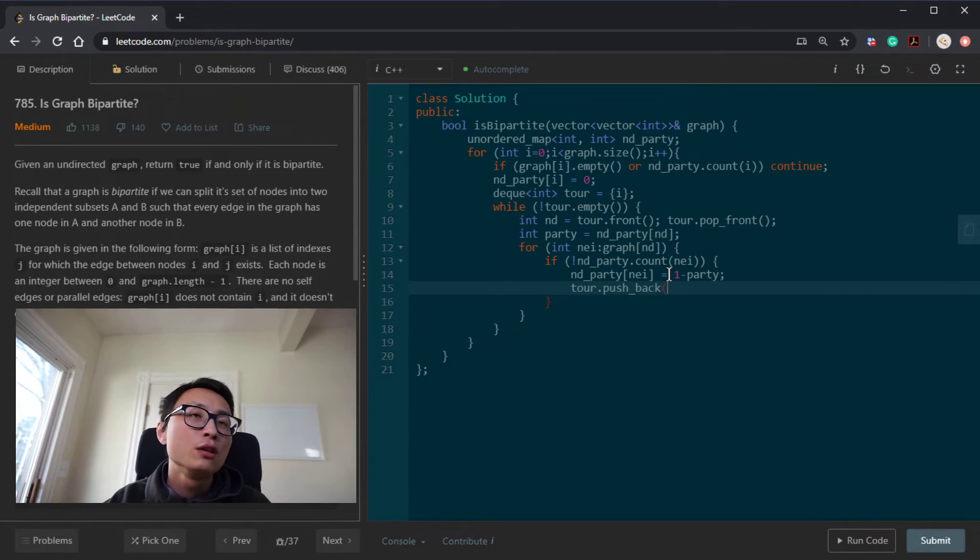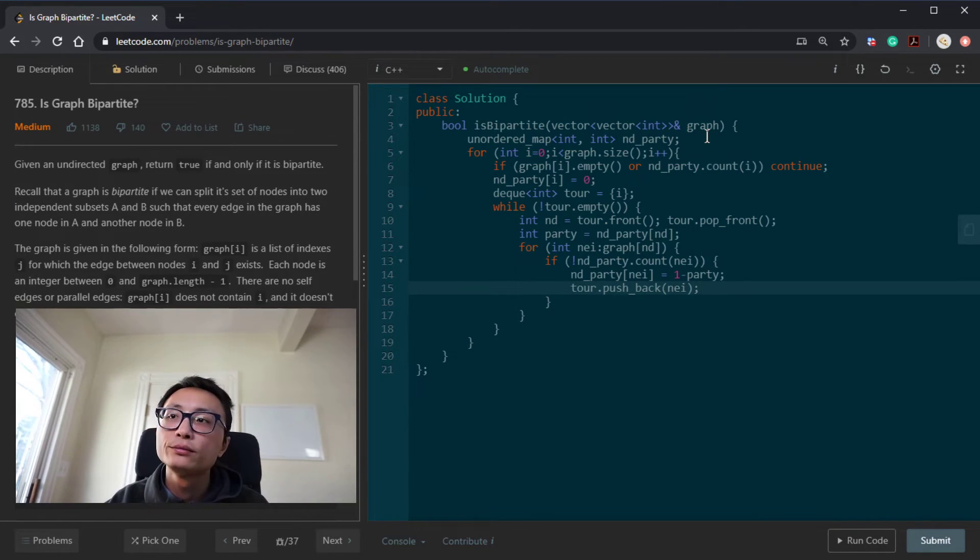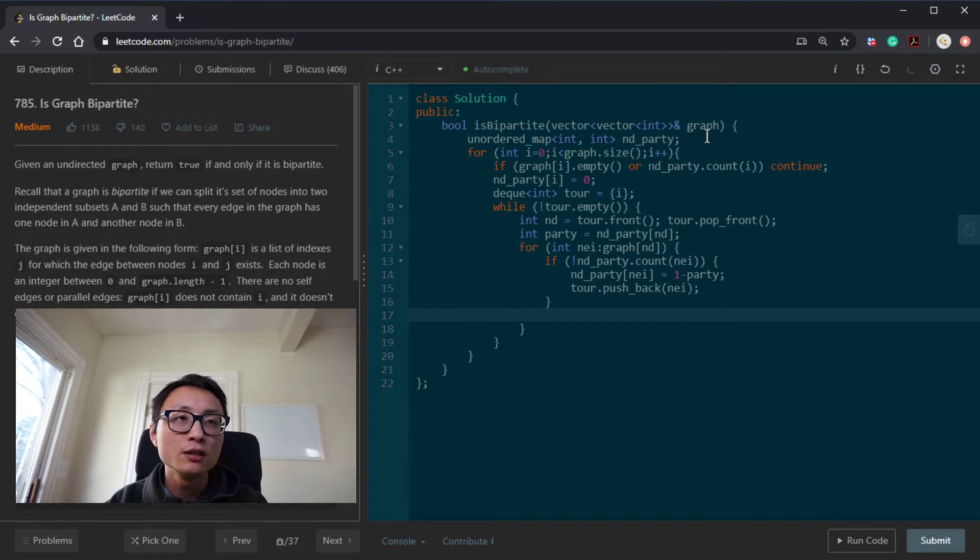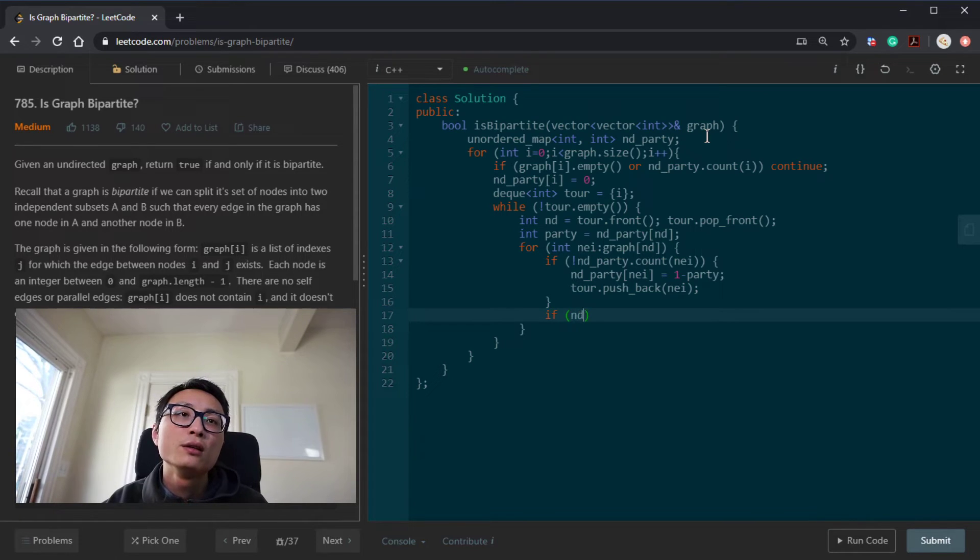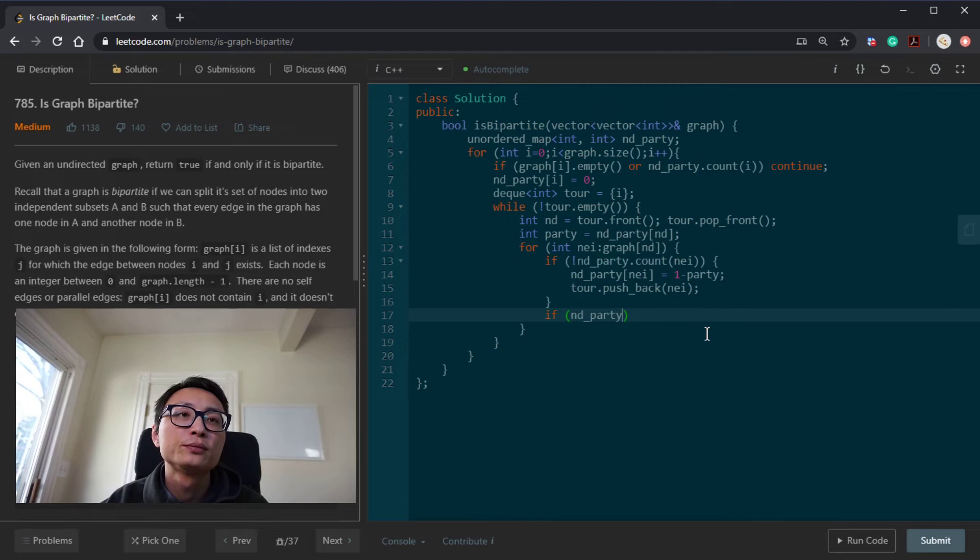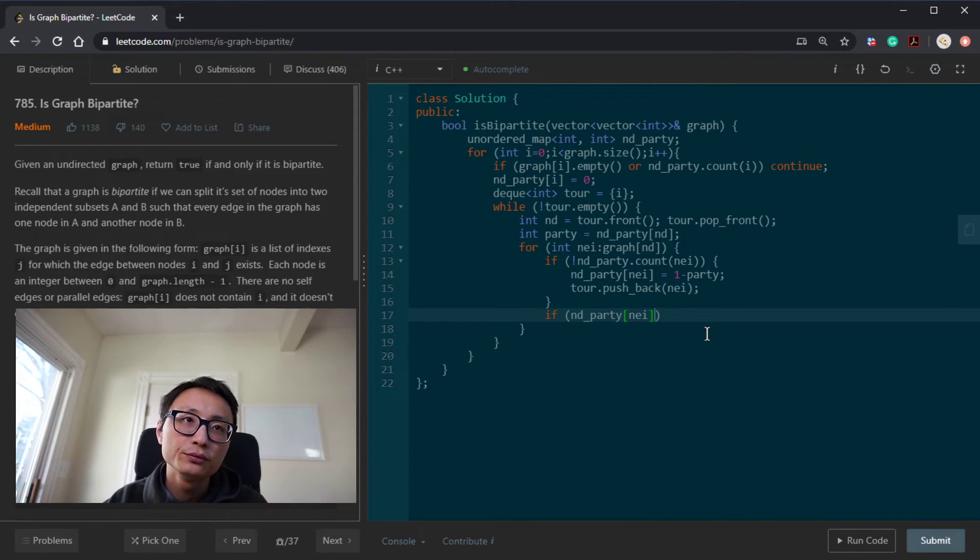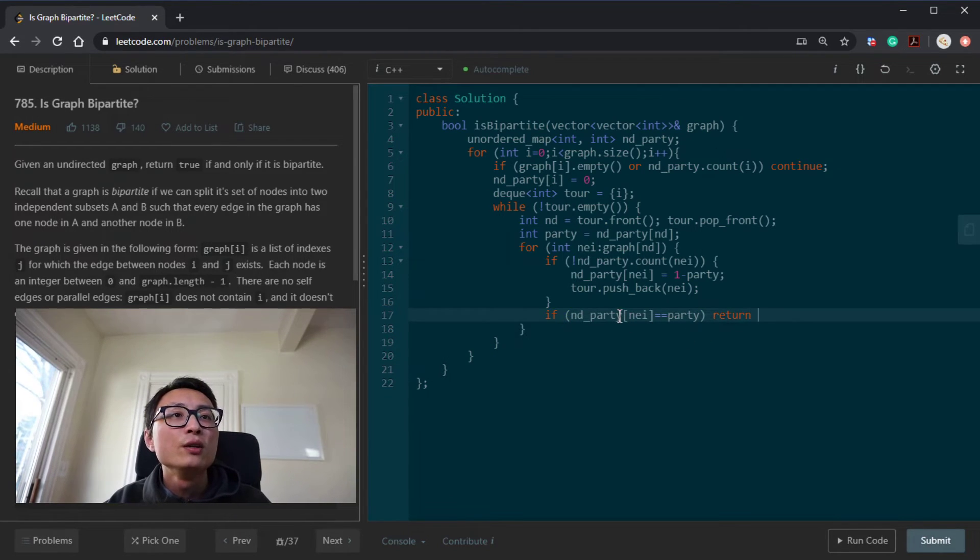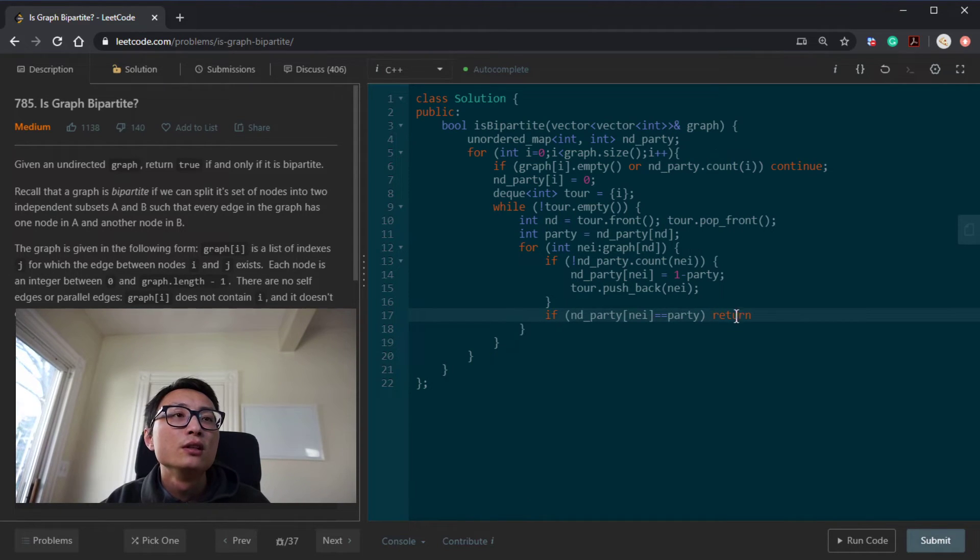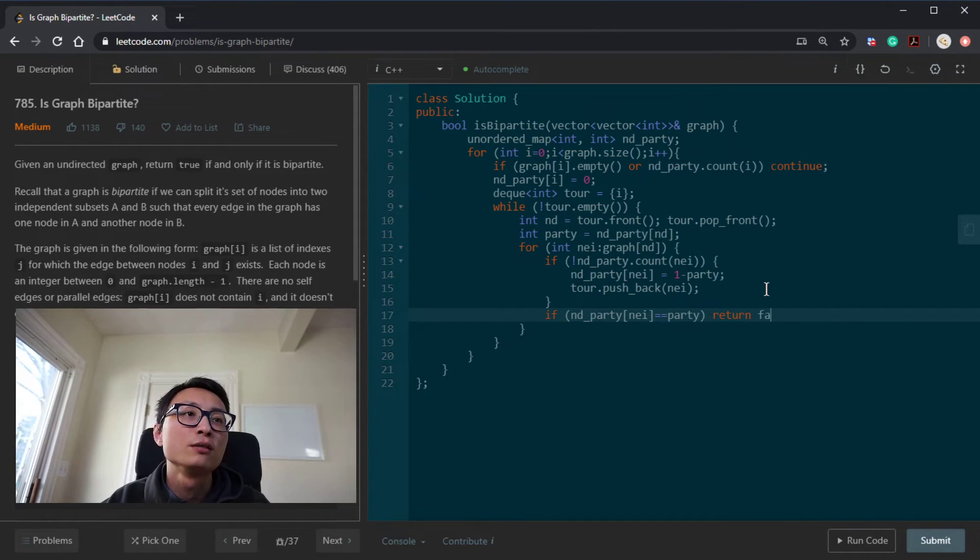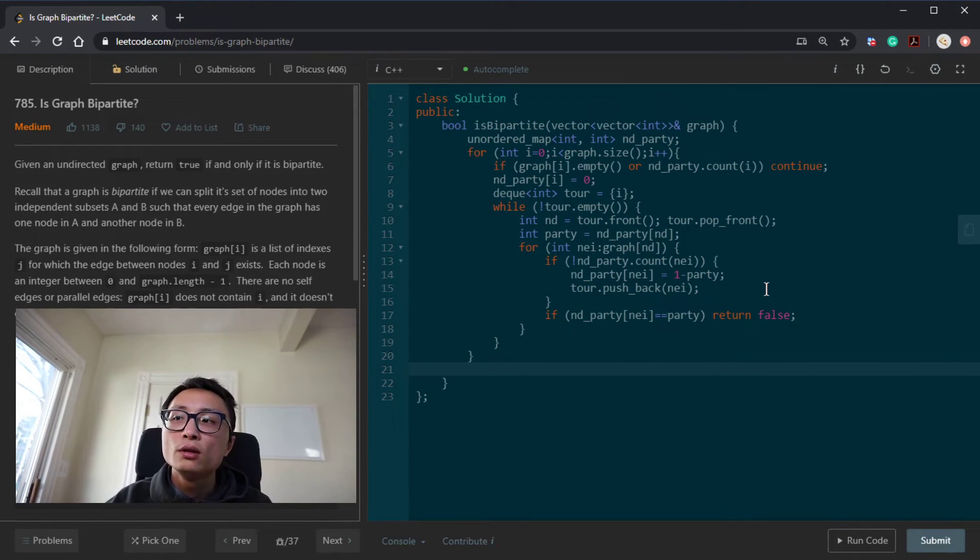So either BFS or DFS, we always push to the back. So that's the good case when we can actually do an assignment. Then we just check whether we have a conflict. So if the neighborhood's party is equal to the party of the node, then we have a conflict. If we are all good throughout all this code, we should just return true.